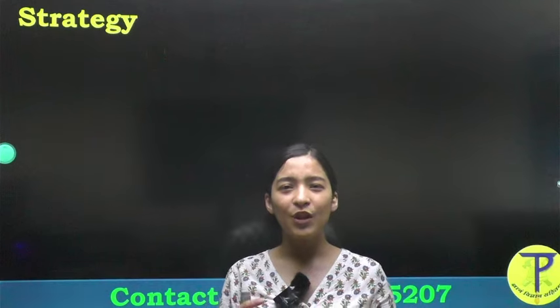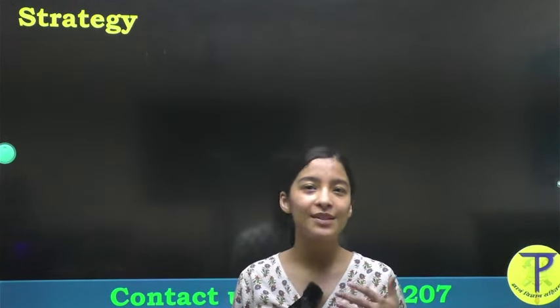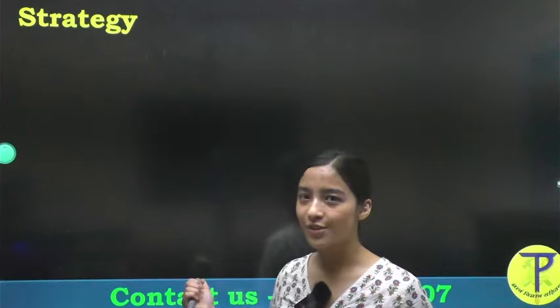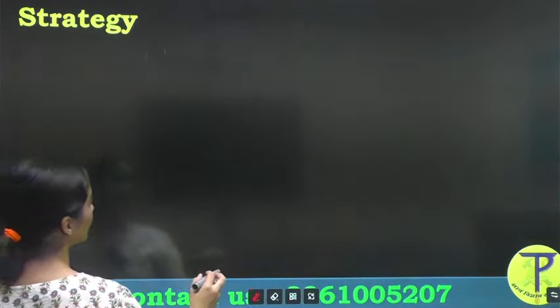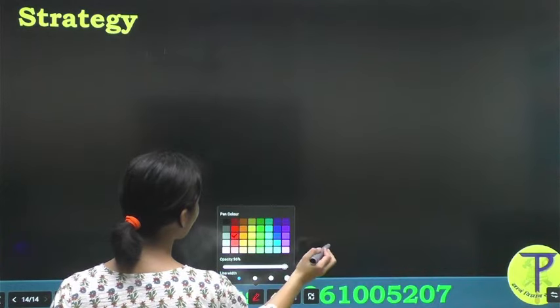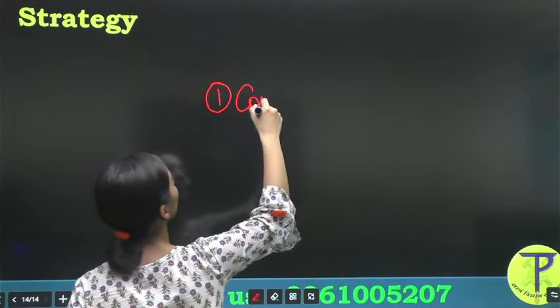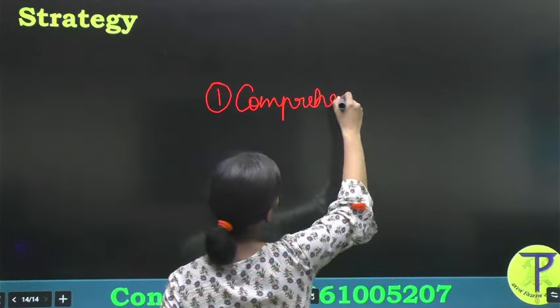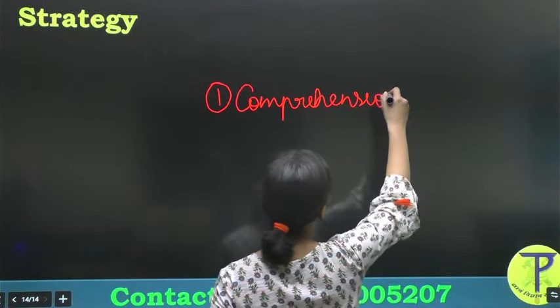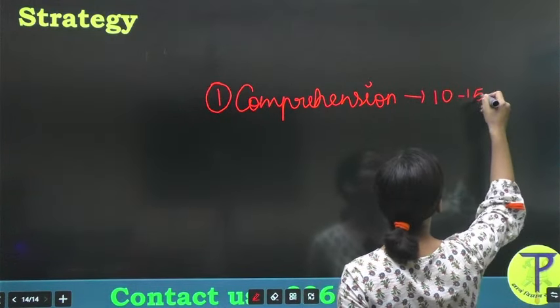Before your question papers, I have three noteworthy points which I will share with you as a part of our strategy. The first point is your comprehension. Your comprehension will comprise of almost 10 to 15 questions of your paper.